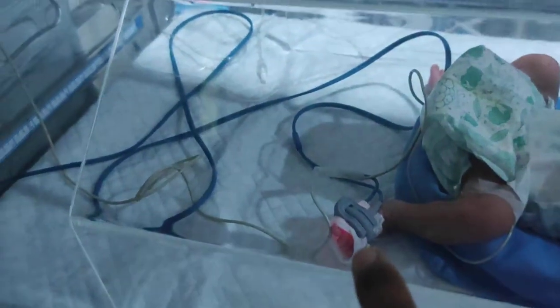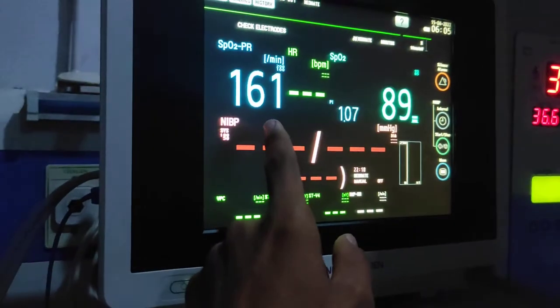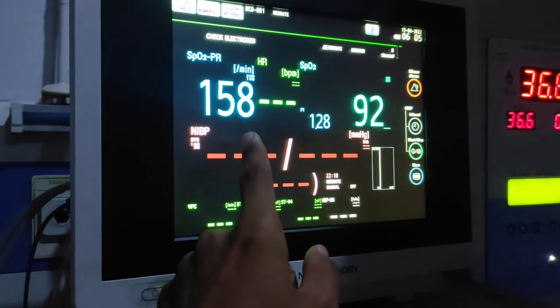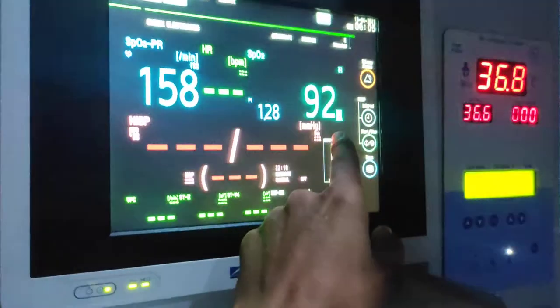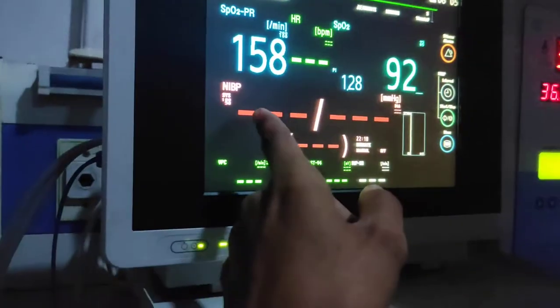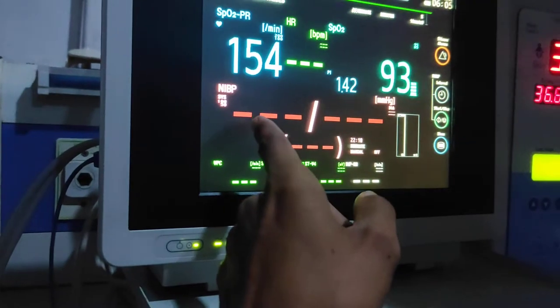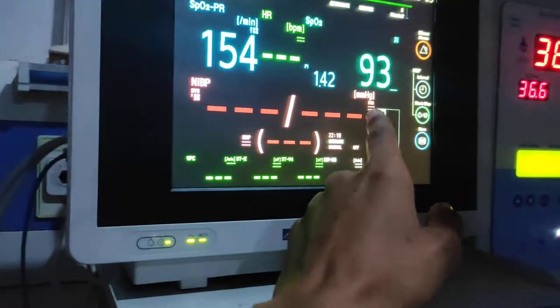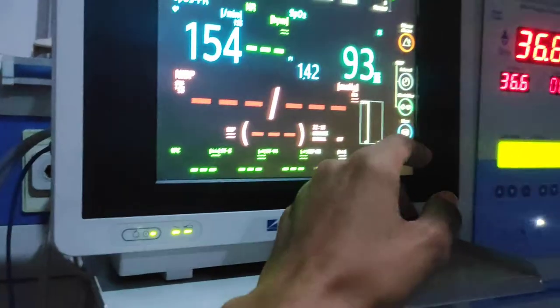SpO2 probe, heart rate scene, SpO2, systolic blood pressure, and diastolic.